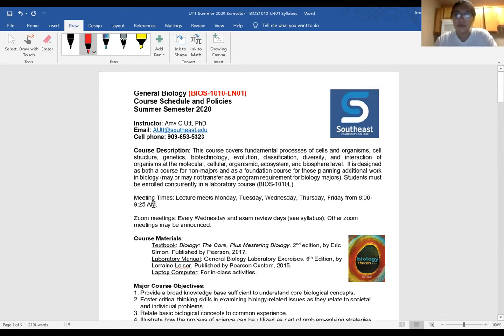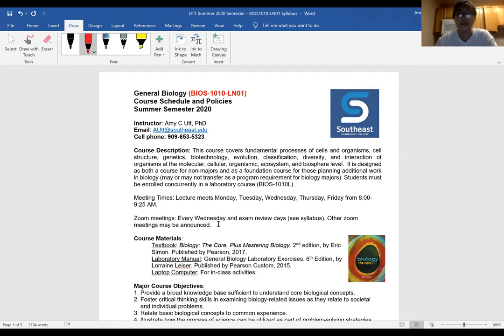Class is supposed to meet from 8 to 9:25 every day. Zoom meetings - we're going to do Zooms every Wednesday and then on exam review days, and all of that is in the schedule. We'll meet at least twice a week. I'll probably add some extra days to help people stay on track, take attendance, and give you some points for being here. You get points today.